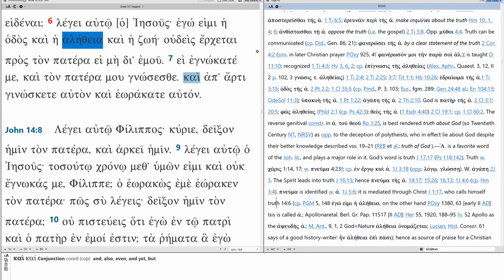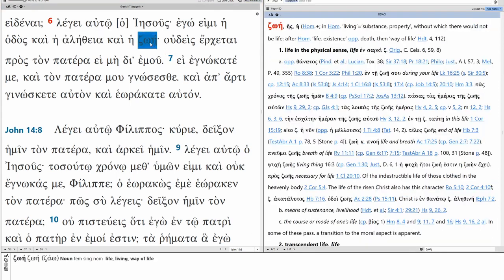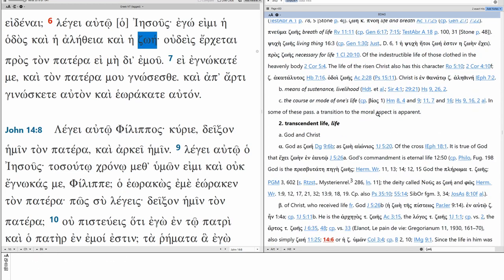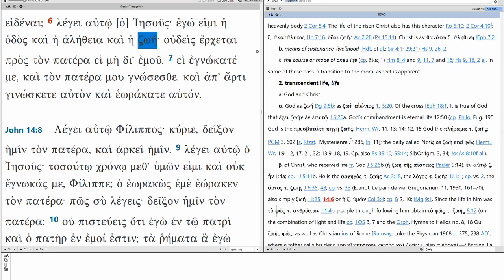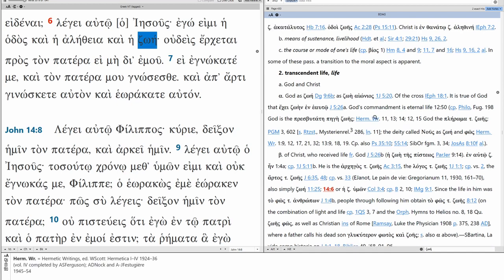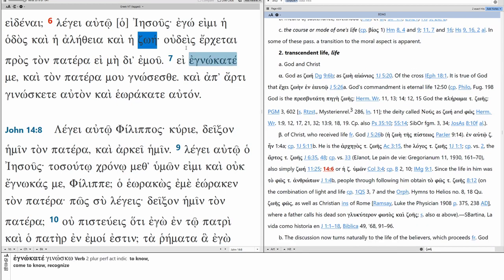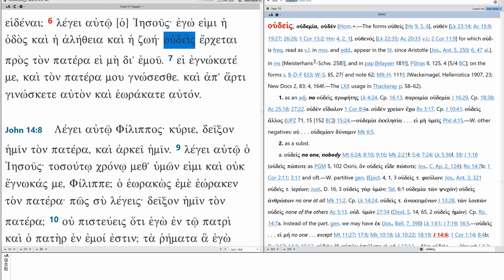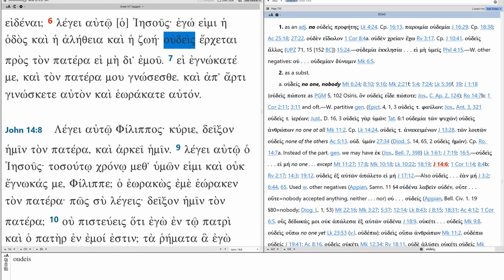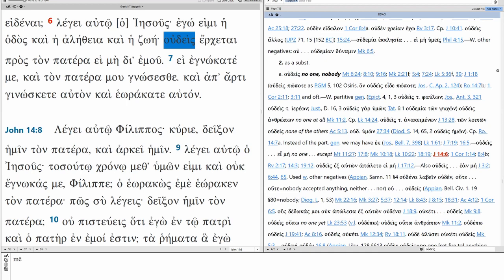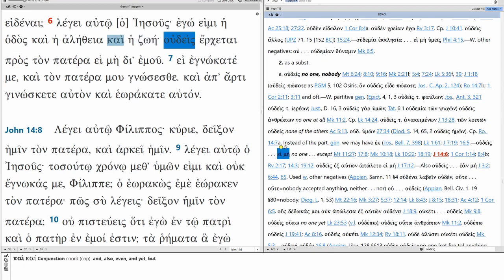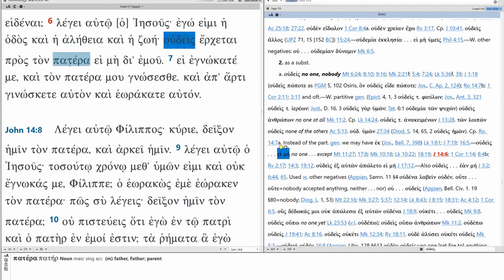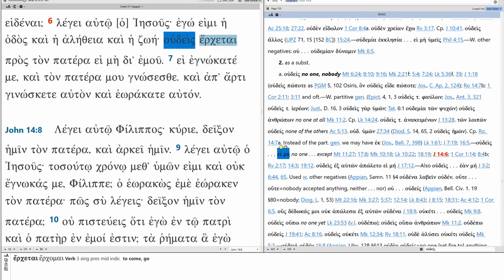And then, life. Zoe. We've seen this before. Transcendent life as opposed to physical life. This is life in God or life in Christ. And then we see, Udis, erketai pros, ton, patera, imi, di'emu. So, Udis is functioning substantively. No one. And it's in combination with imi. No one except. No one comes to the Father except through me.